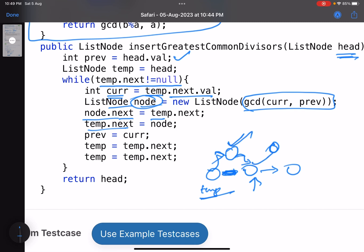So temp equals to temp.next, temp equals to... Why two steps? Because one new node is inserted, so one extra hop is there.